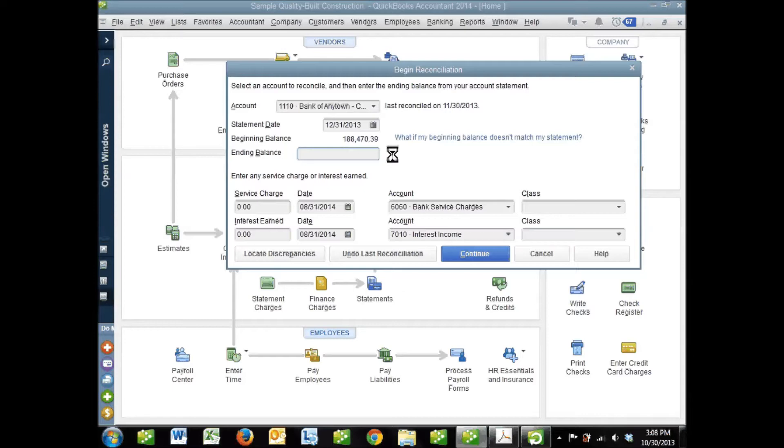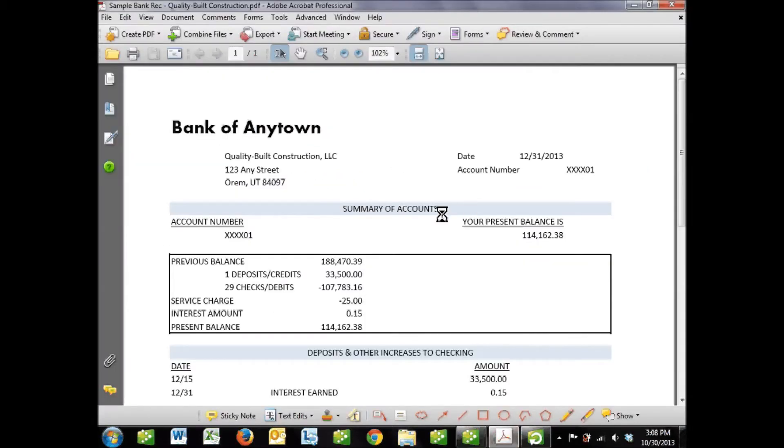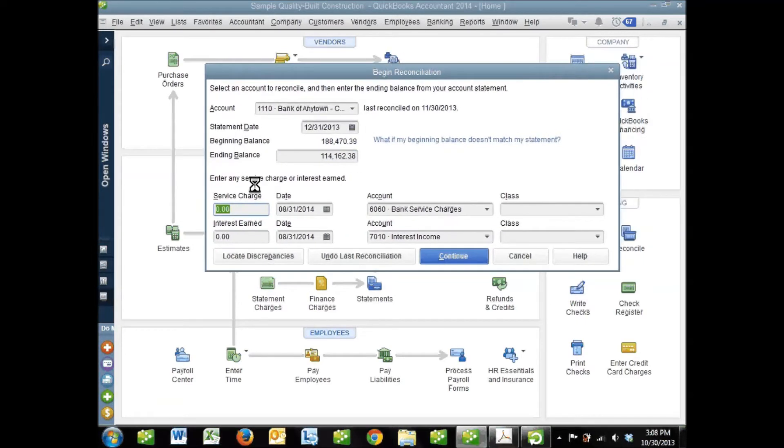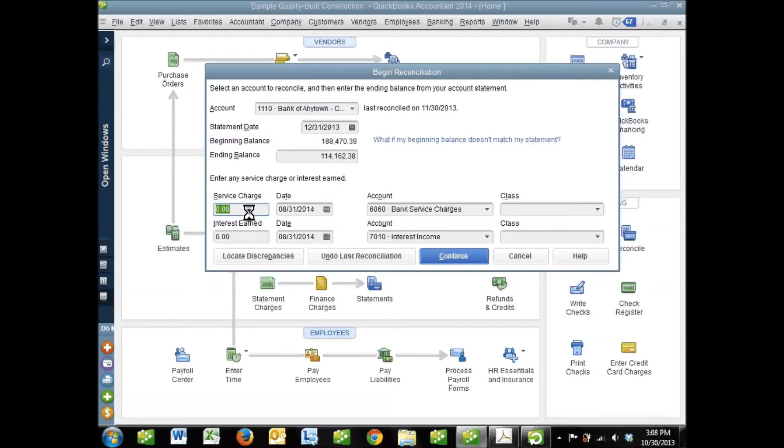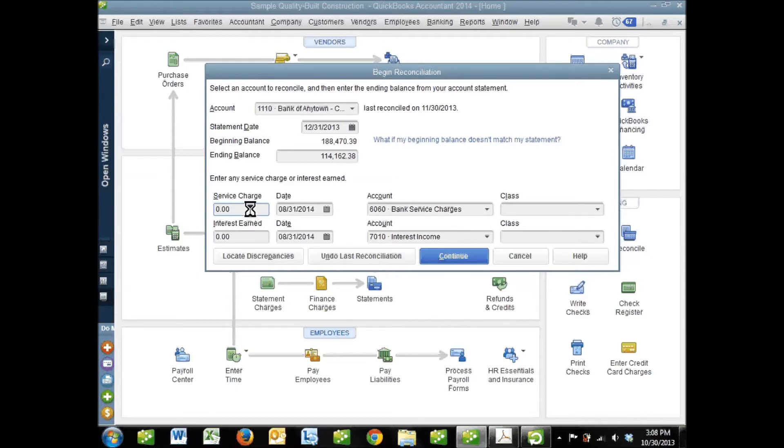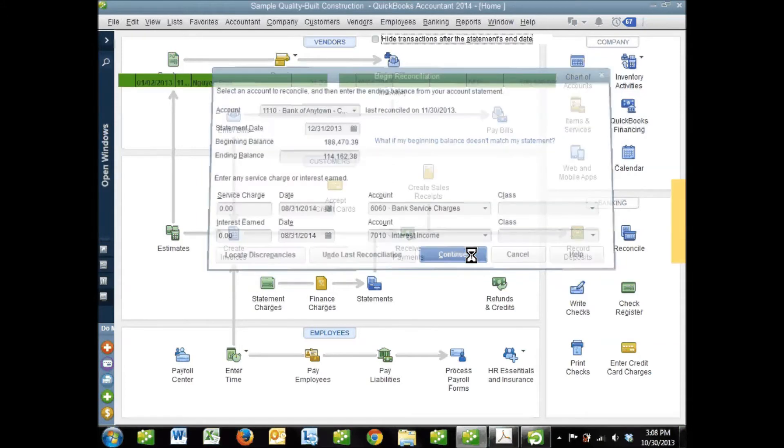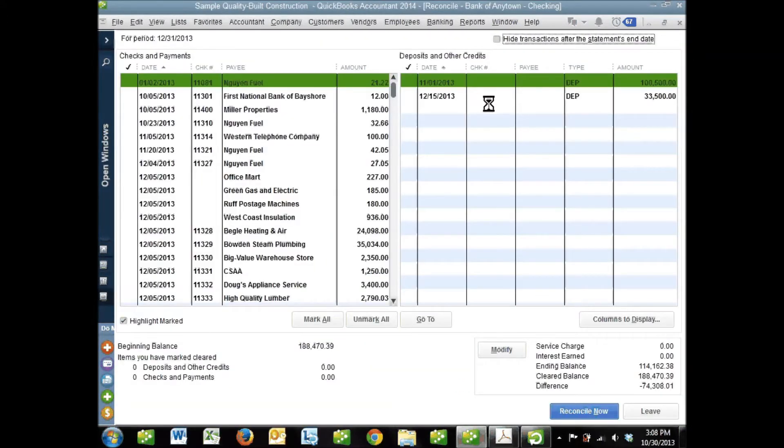Next we need to enter our ending balance from the bank statement: $114,162.38. There are also a couple other fields for entering information - a service charge field, where your bank may charge you a monthly fee for their business checking account, and an interest field. We'll come back to these in a minute. After we've entered our ending balance, we can continue on with the process.